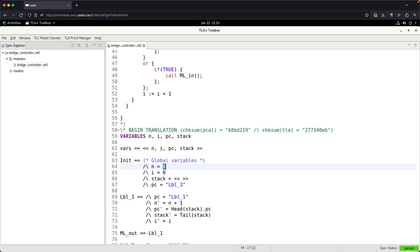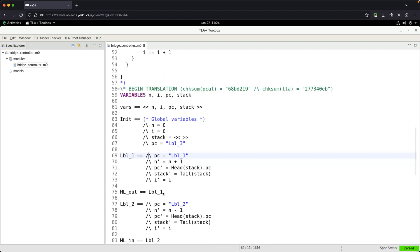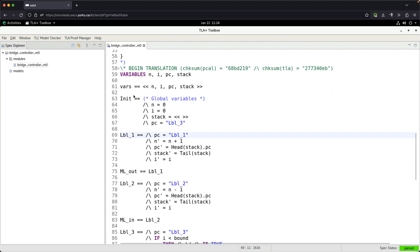This module structure will be applicable for all subsequent labs and examples we go through, so it's really valuable to understand. The next part will be to do some labeling, which will help us read and interpret the generated TLA+ specification. We'll do that in the next video.